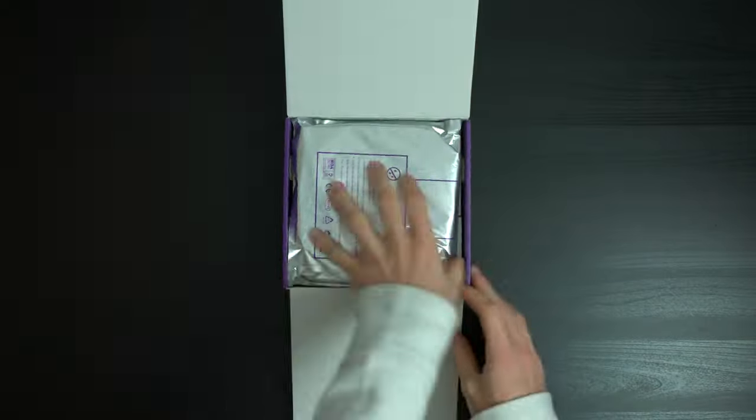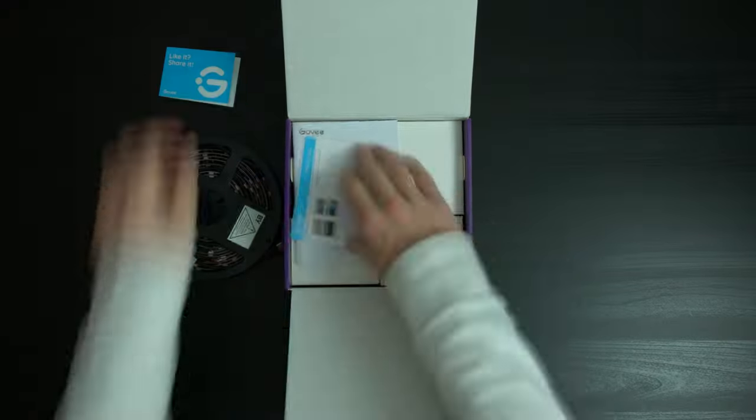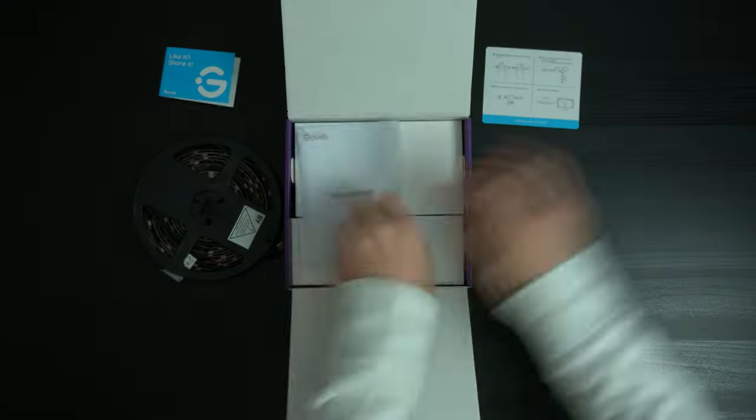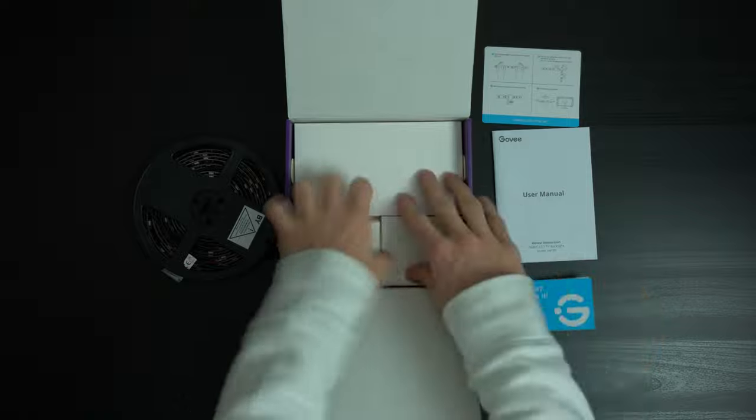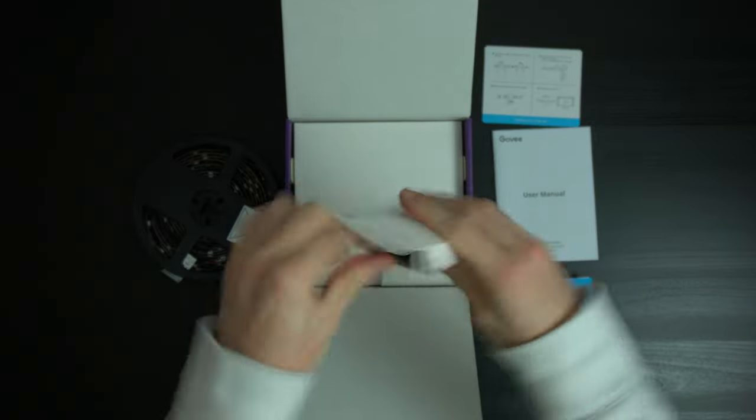The next product we have is the Govee Envisual LED backlights. This set is for 55 to 65 inch TVs and is absolutely perfect with my 65 inch TV. There are also different size kits which you can check out.